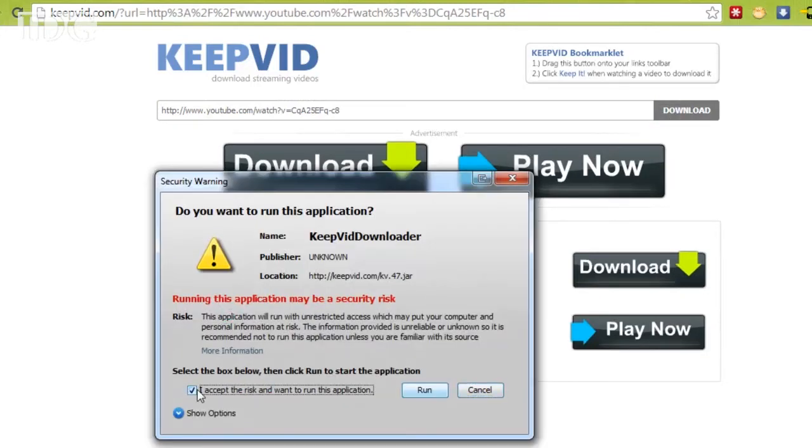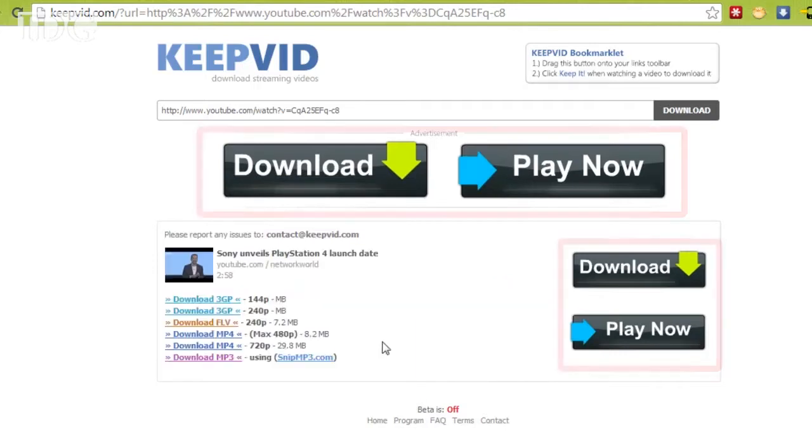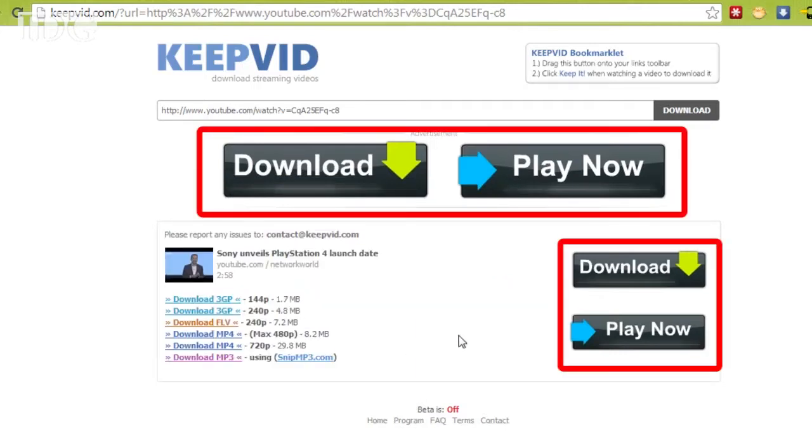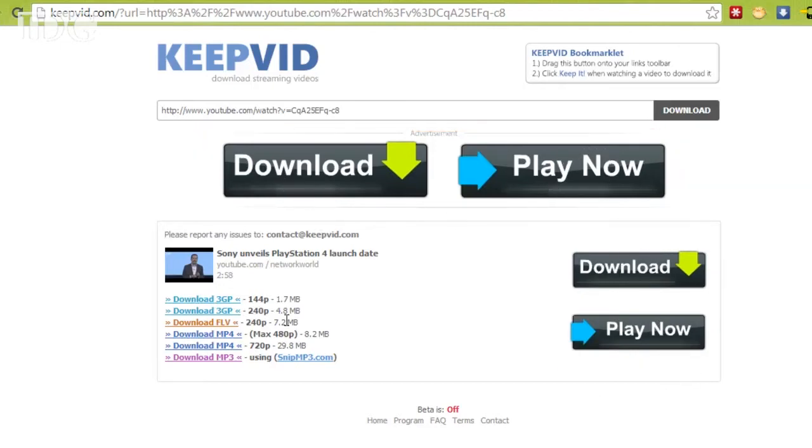One thing you want to be careful about is avoiding these download and play now buttons. Those are actually ads. What you need to do is look at the links in the middle of the page.